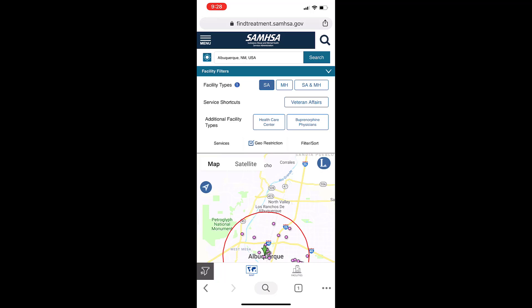This is a brief tutorial of how to use the Google Maps features in SAMHSA's Behavioral Health Treatment Services Locator in Mobile View.